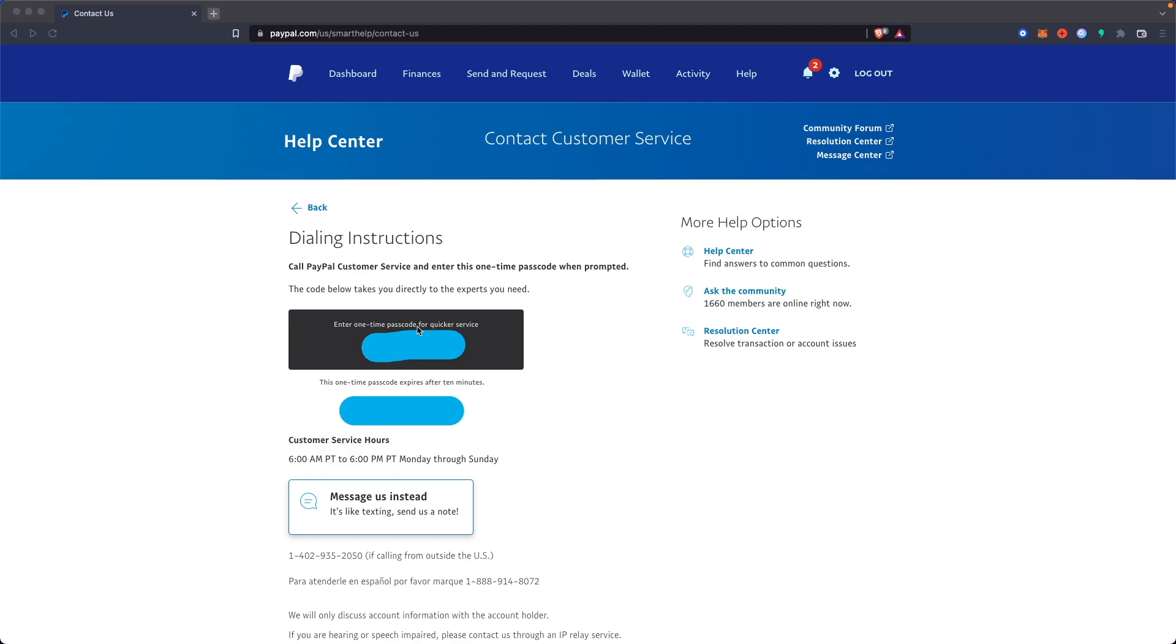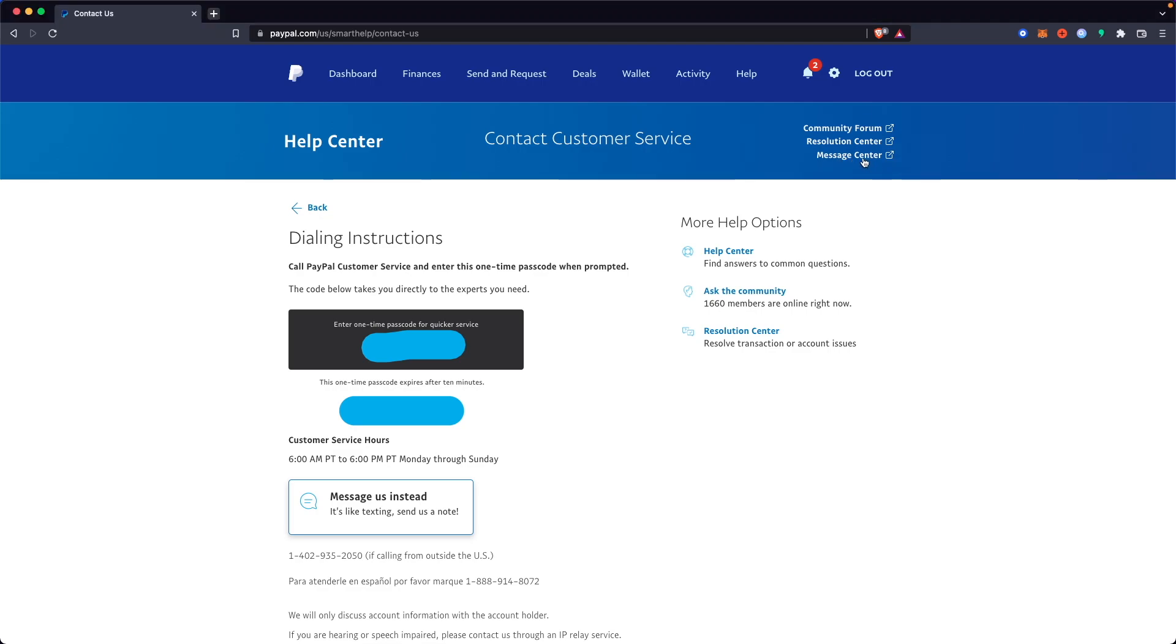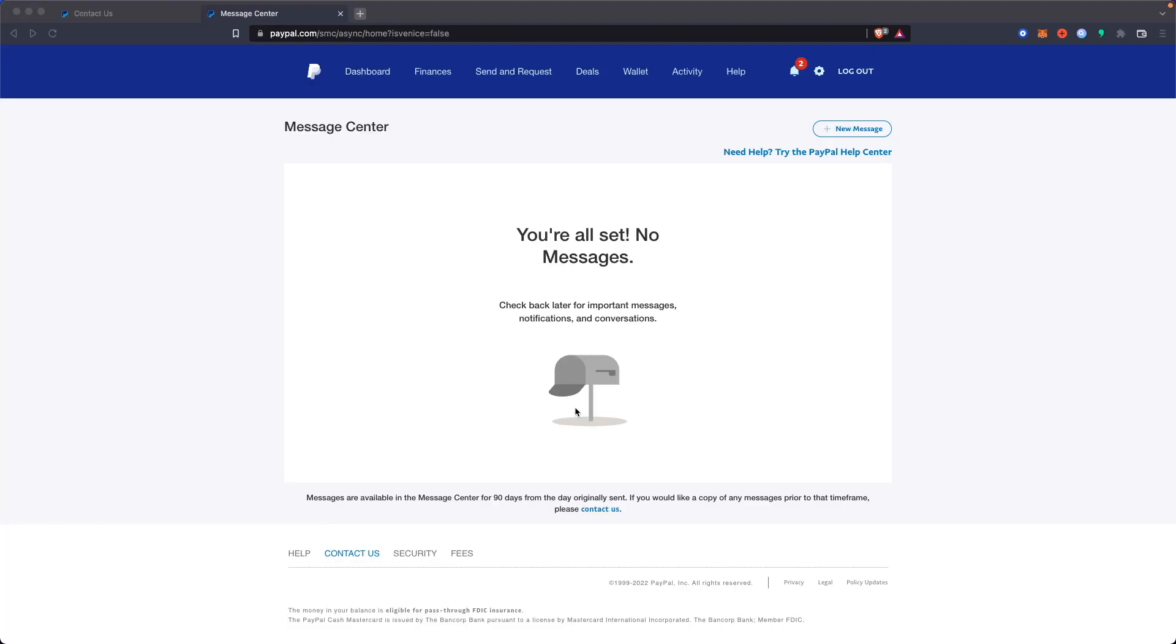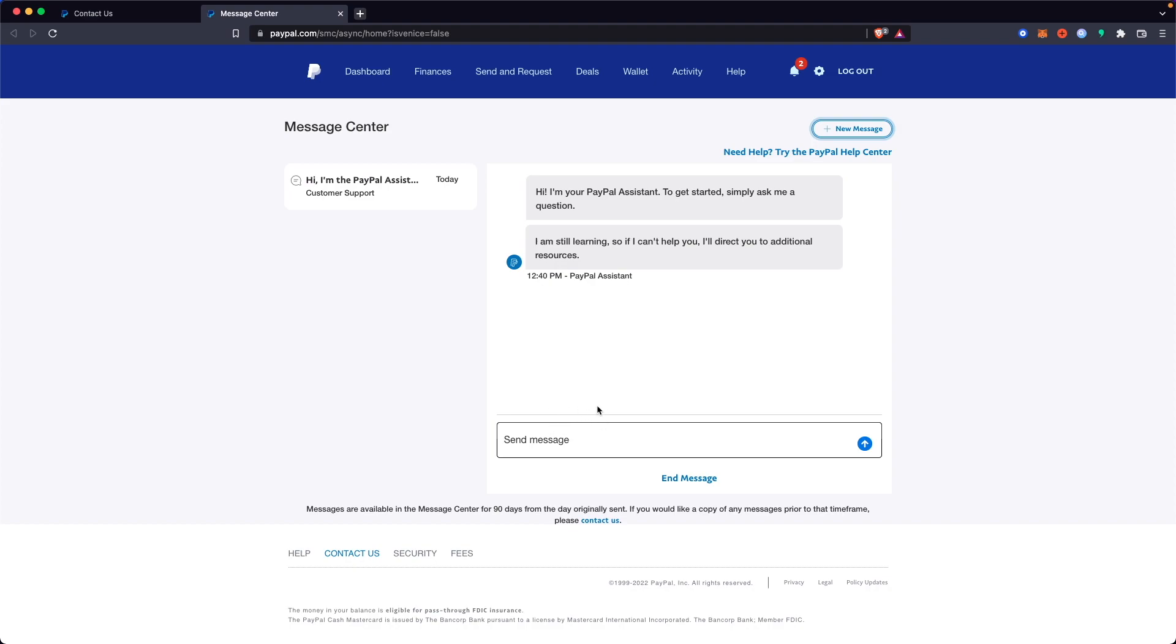Now if you don't want to call them, you can also go to the message center at the top here. Just click on where it says message center, and then go to the top right where it says new message. You can request to switch your account back to a personal account via this message center.